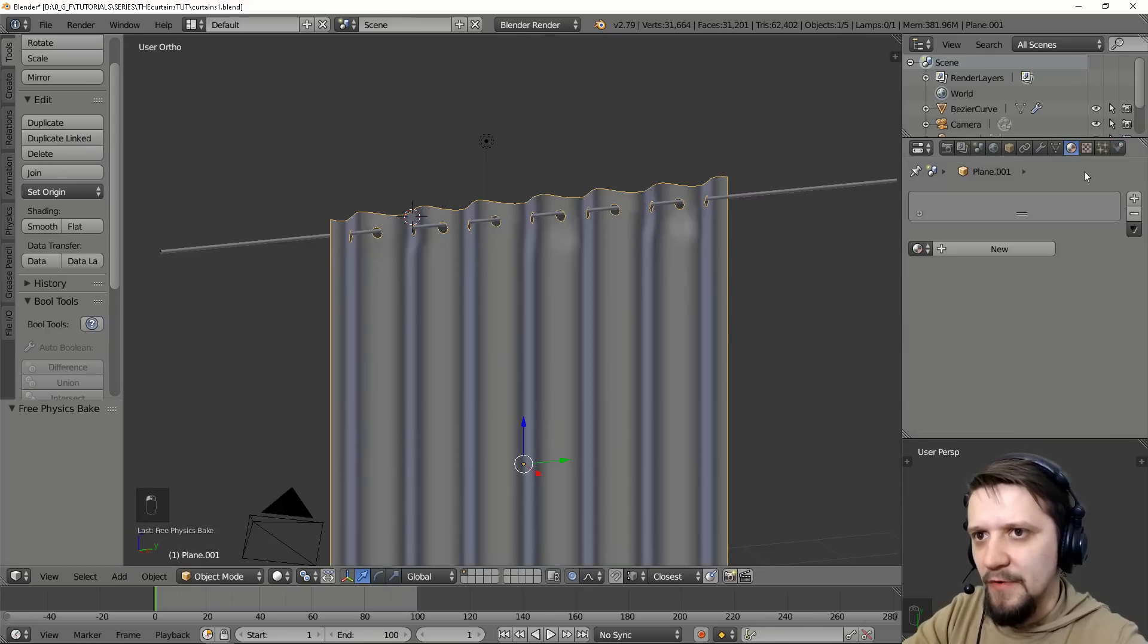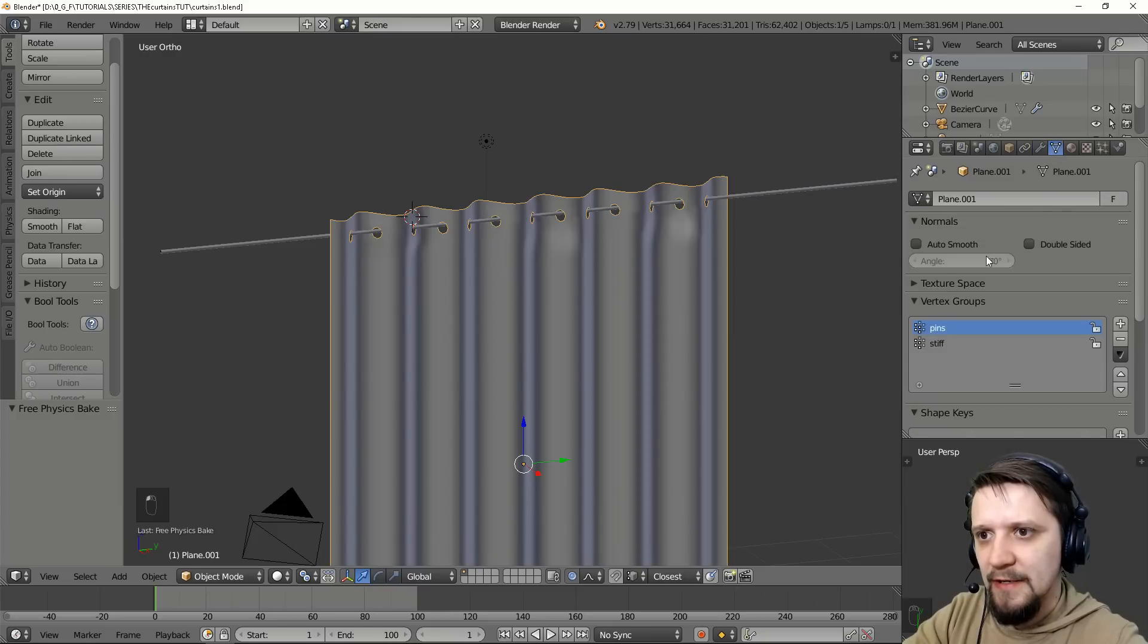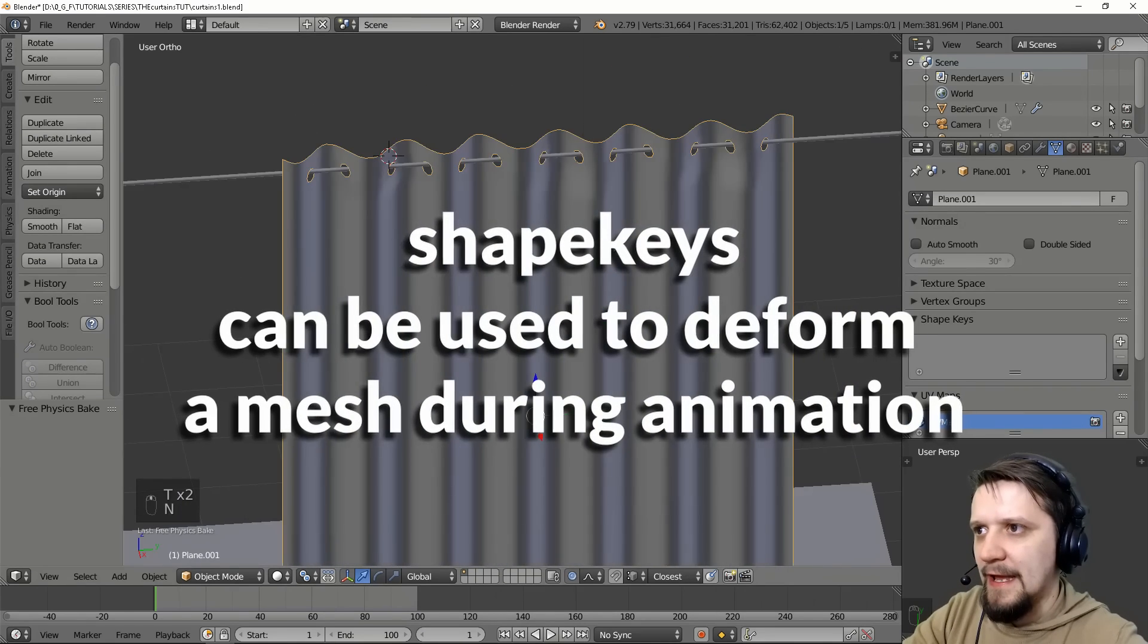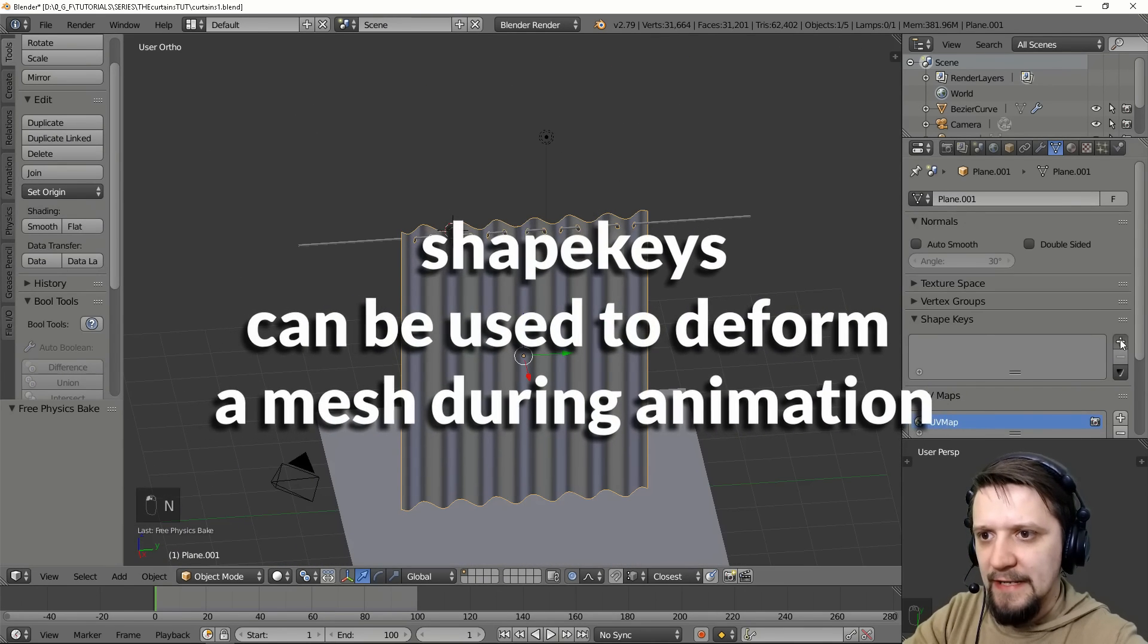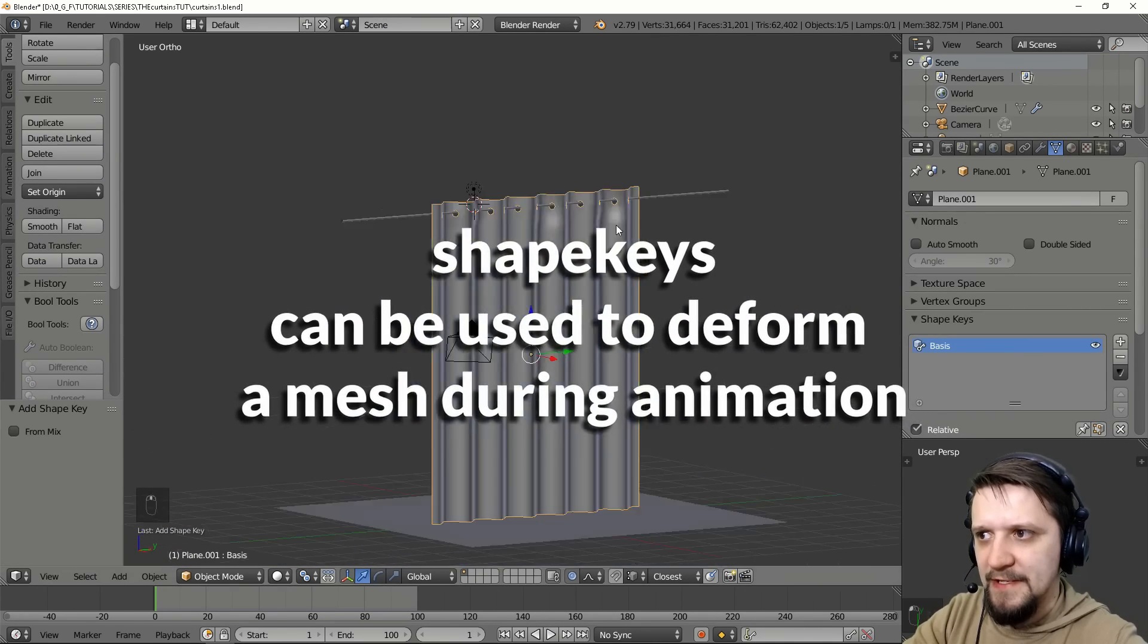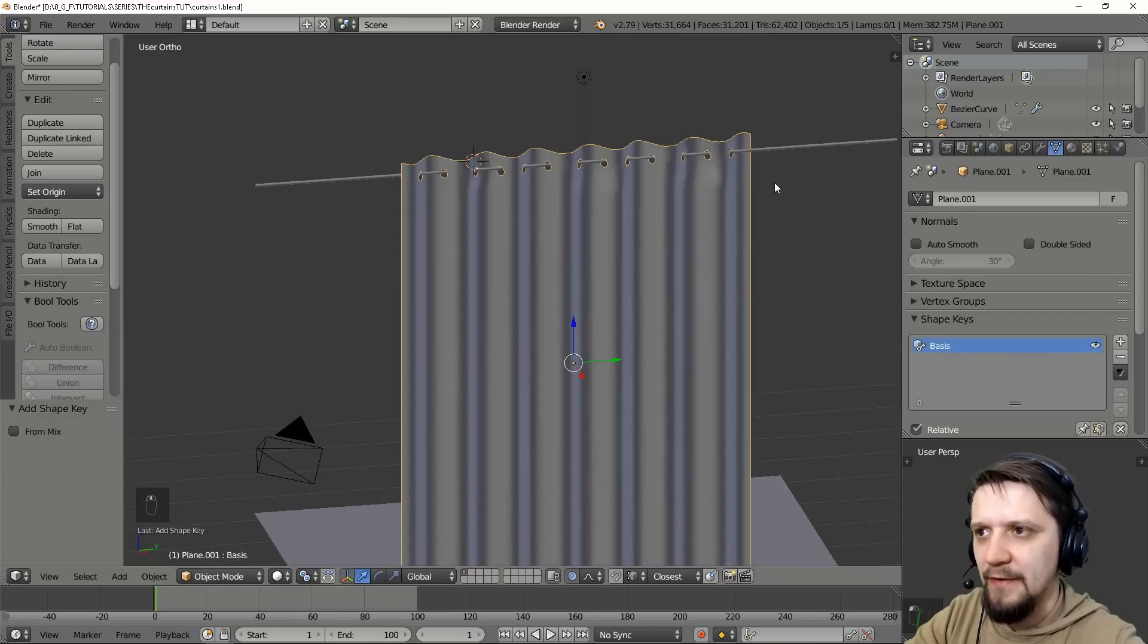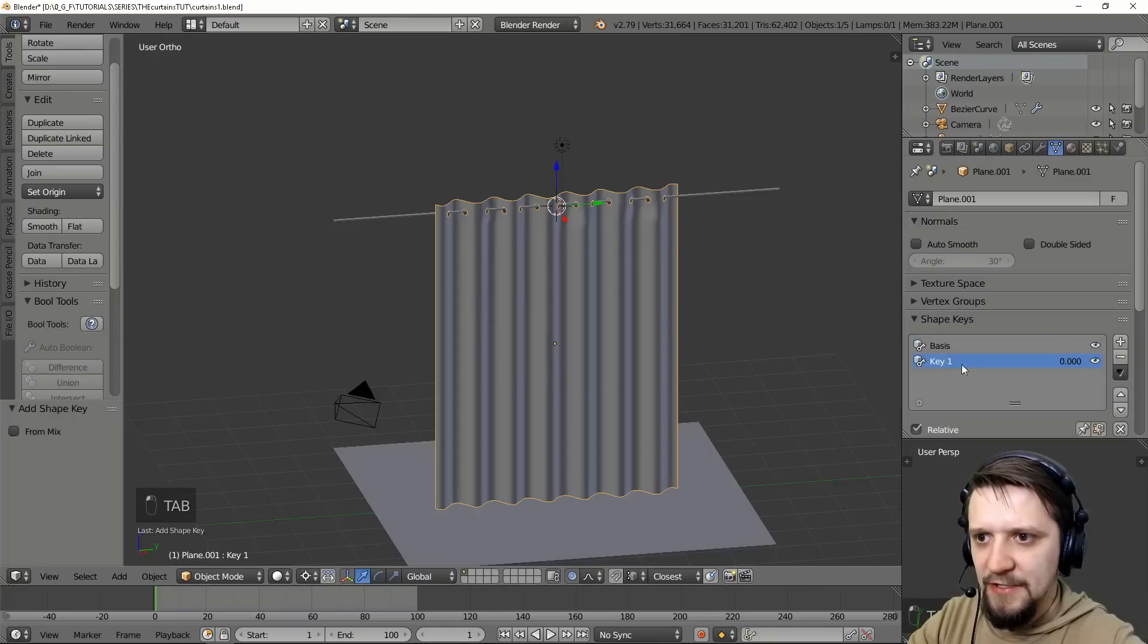Something more that I wanted to show you is using something called shape keys. And right now we can add a shape key of basis. So that's the base, the shape key for our model. Let's add another shape key.